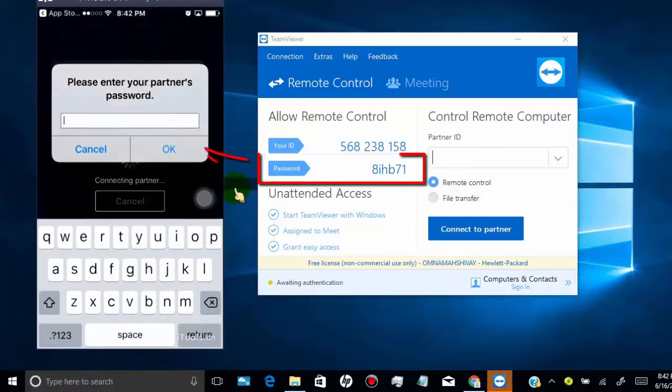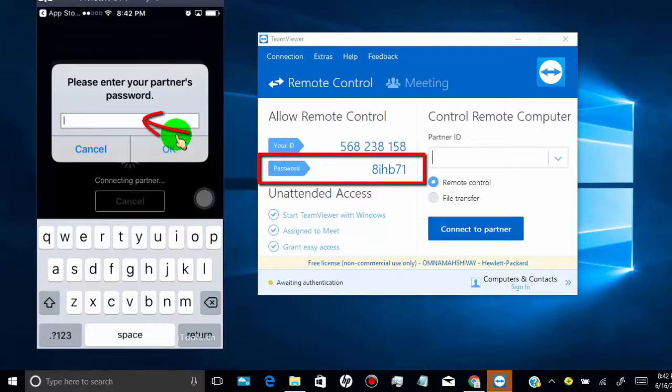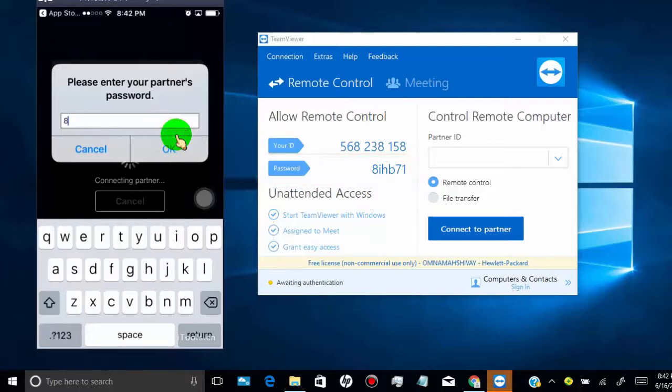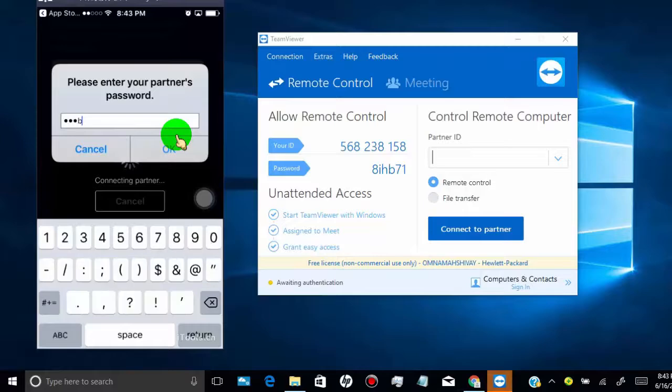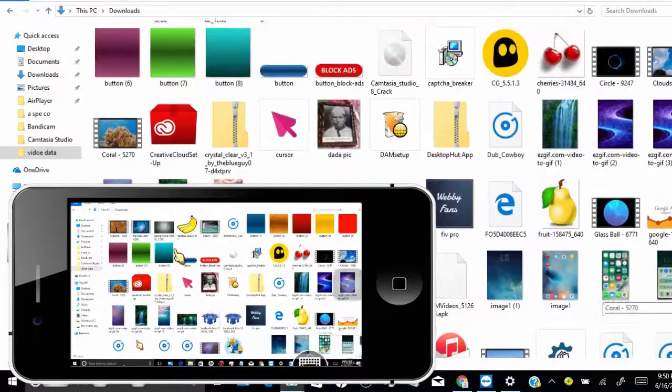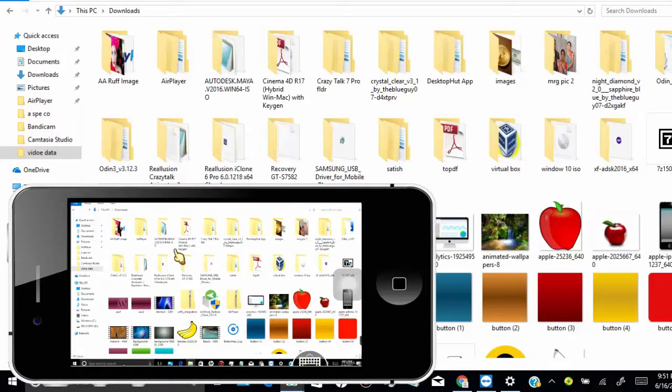Now type your PC or Mac TeamViewer password in your mobile. Once your mobile is connected with PC, you can remote your PC from your mobile.